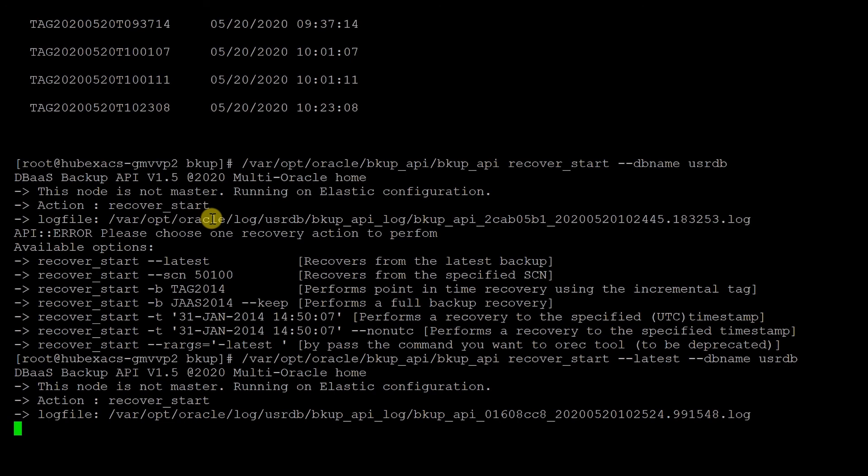Once the recovery is completed, the database will be available. This completes Lab 10 of performing backup and recovery using console and backup APIs.